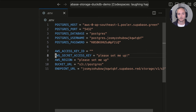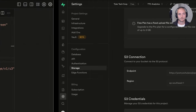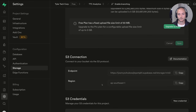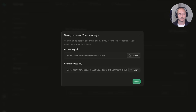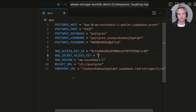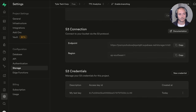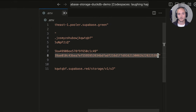Next we need the AWS region — go back to Studio and copy that in. Then we'll create our AWS access key ID and secret key. Scrolling down to S3 credentials, hit 'New Credential', give it a name like 'my test key', hit Create Credential, copy the access key and then the secret key, and hit Done. Our environment variables are now fully set up.